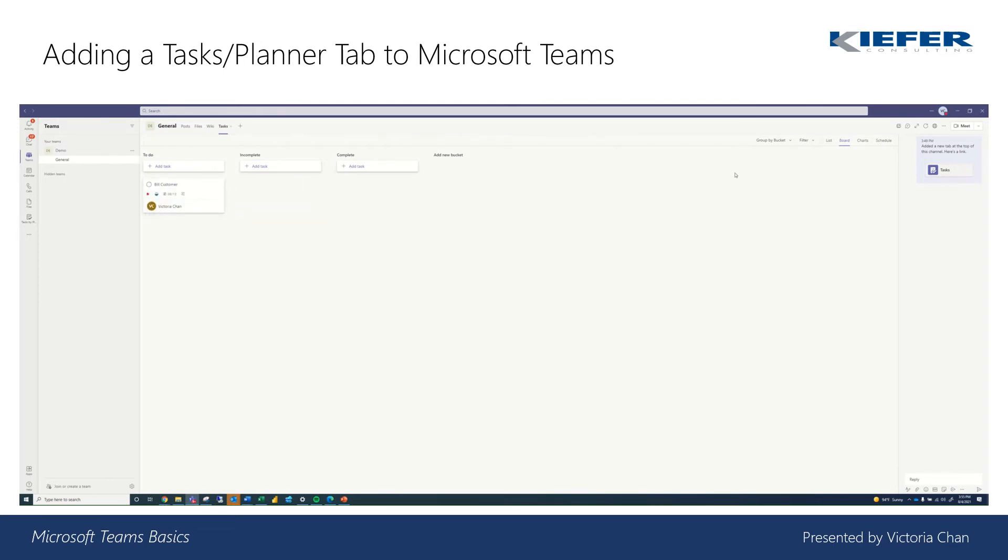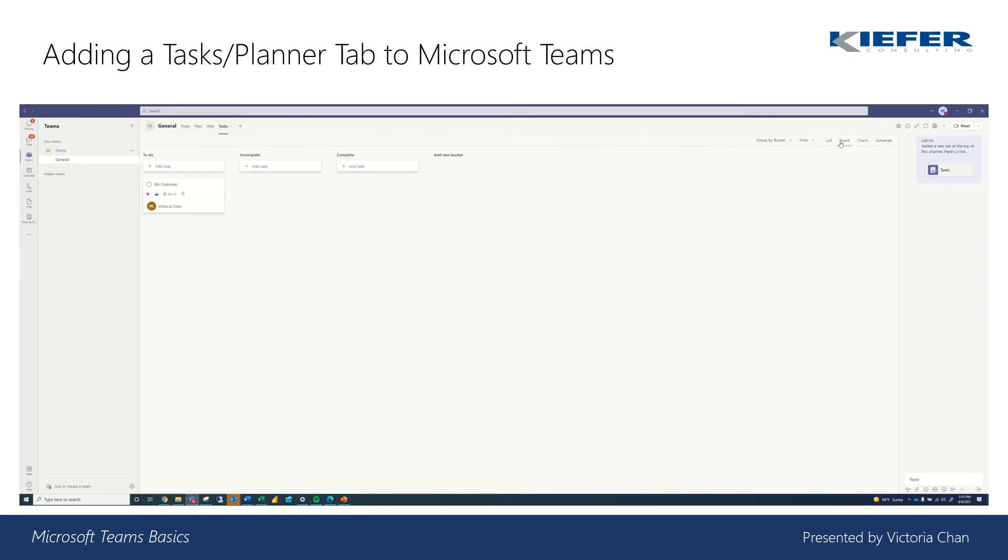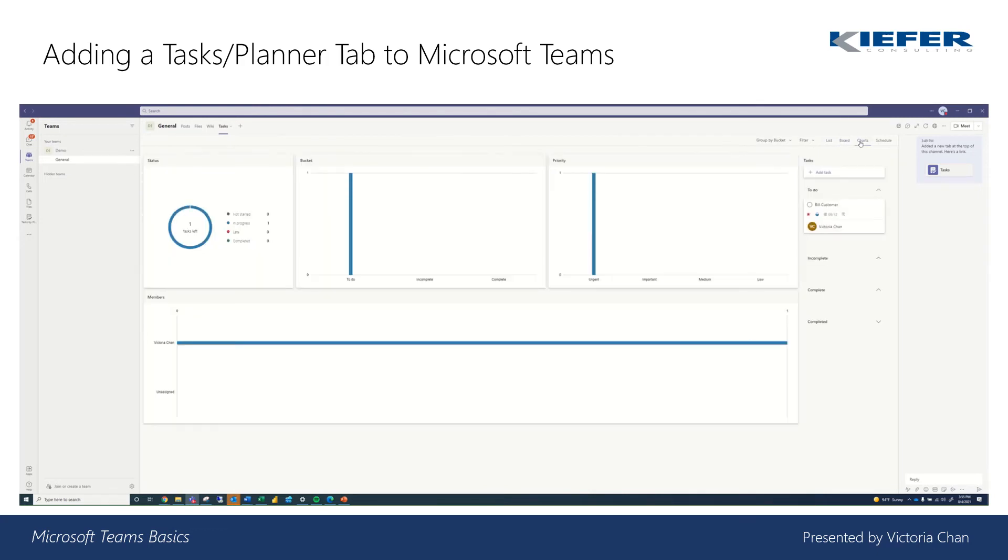And then on the right-hand side, there are four views: list, board, charts, and schedule. So you can show it as list view or as a board, or also as a chart of what has been started, what's late, what's completed.